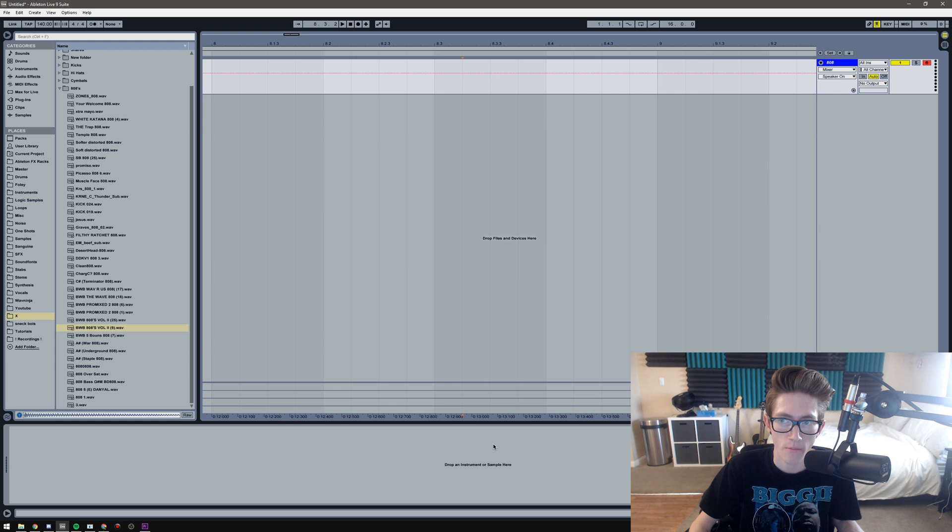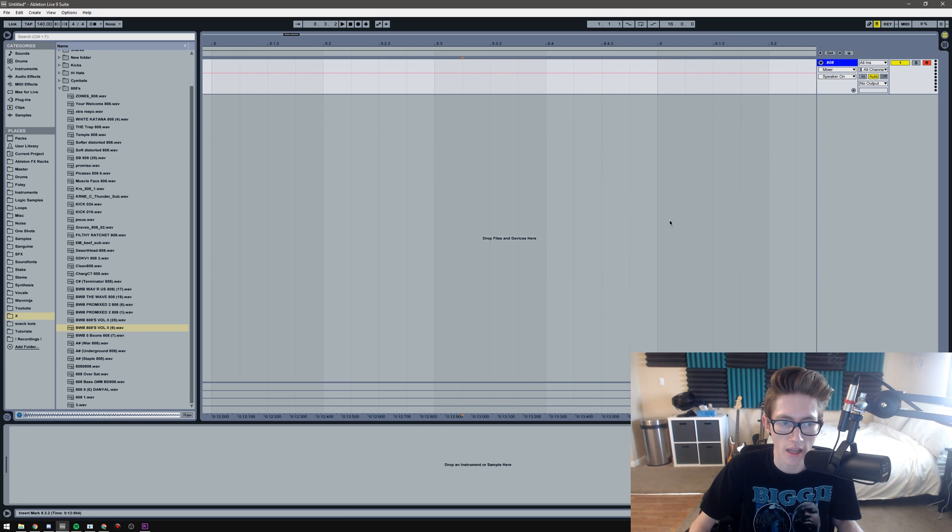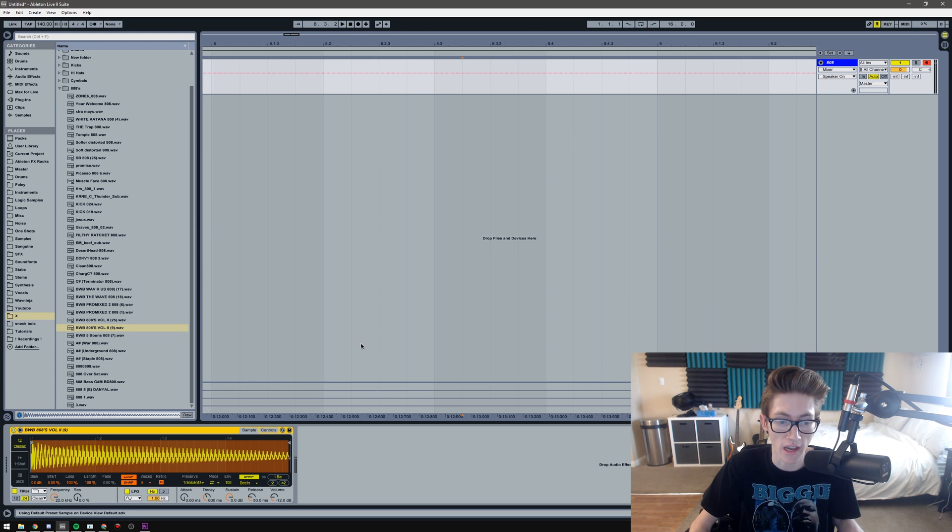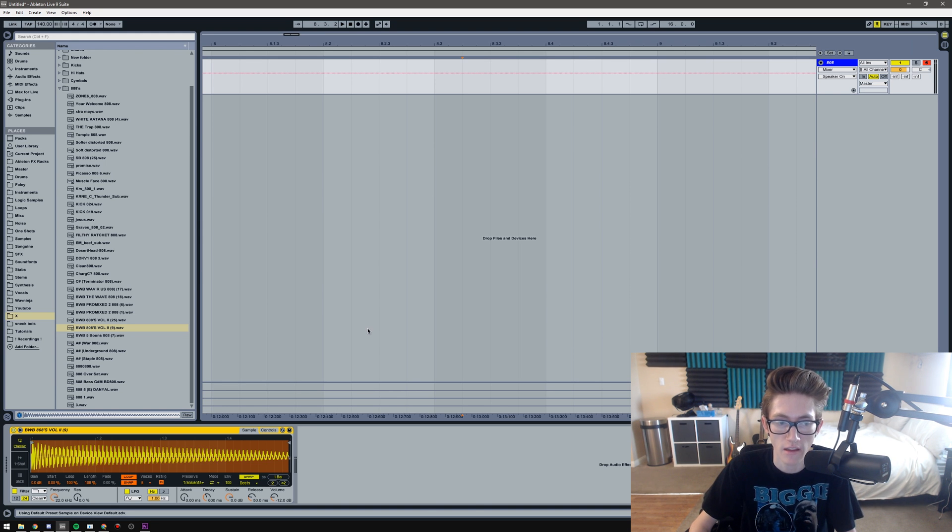Alright, so I have a fresh project open with one MIDI track that I'm going to be putting the 808 on, and I'm going to be showing you real quick how to do slides if you're not actually familiar already.